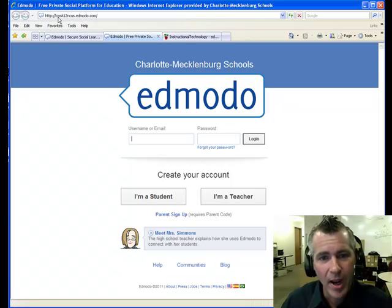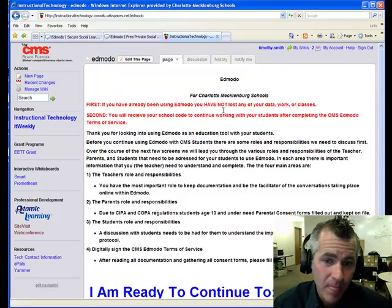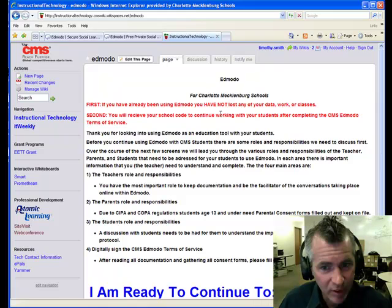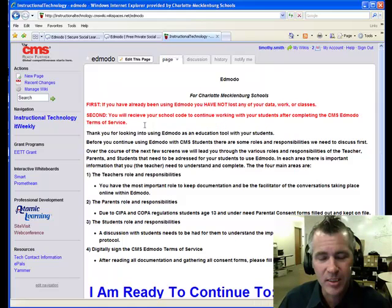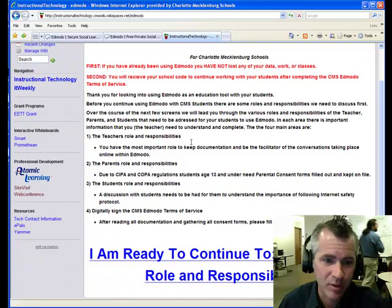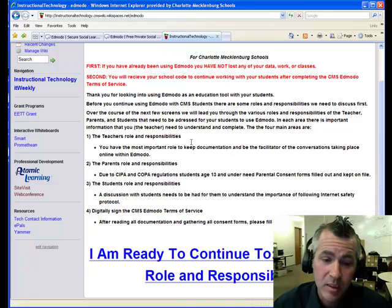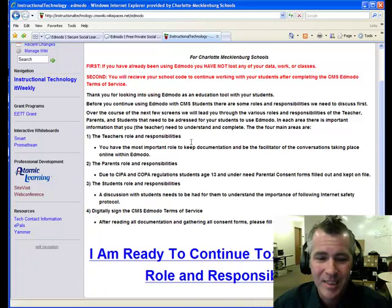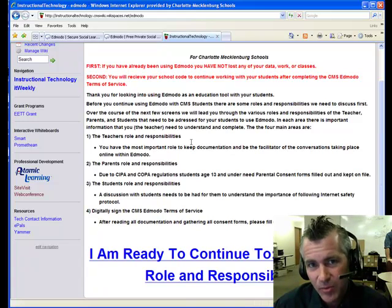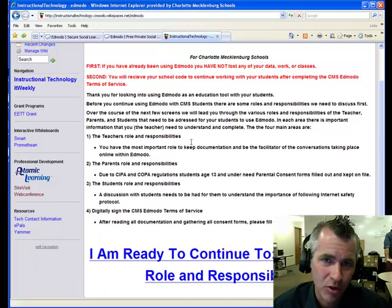So how do we get in? You were probably transferred quickly to this page and clicked on this video to watch. On this page, you will see it talks about Edmodo for Charlotte Mecklenburg Schools. You've not lost any of your data, everything is still good, and you do need to receive a code. To receive a code, whether you've used it or not, you have to go through these four steps. Follow me along, please.